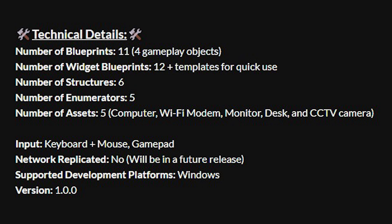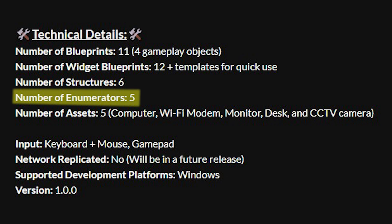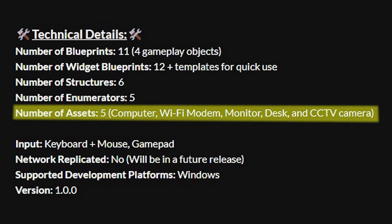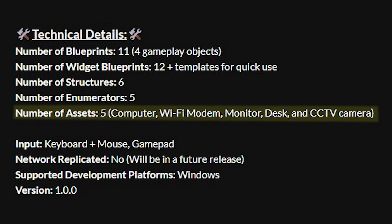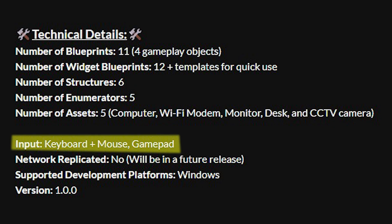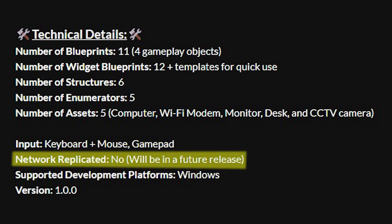And finally the technical details is there's 11 blueprints, 12 widgets, six structures, five enumerators and five assets. The assets obviously being the computer, the wi-fi hub, the monitor, the desk and the CCTV camera. The input is both keyboard and mouse and the gamepad and obviously as I just said it's not network replicated at the moment but it will be in the future.